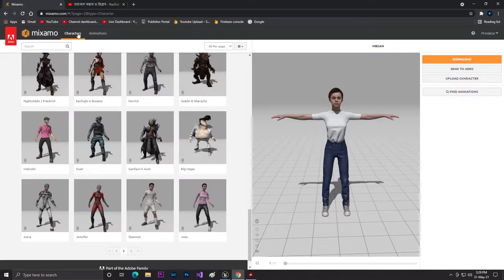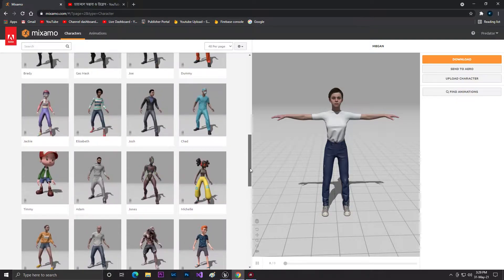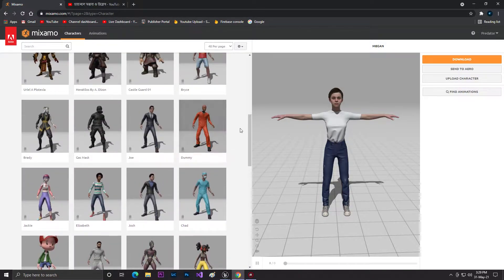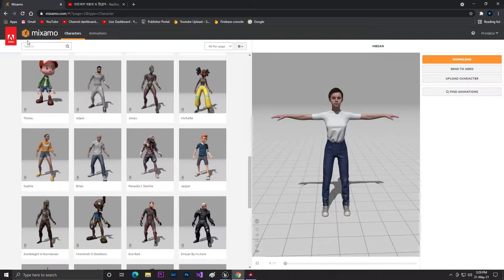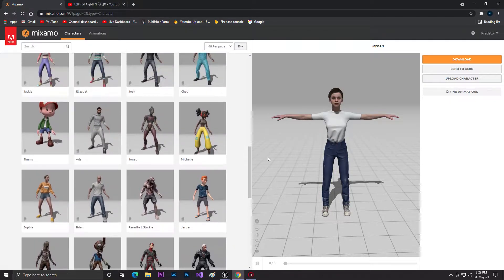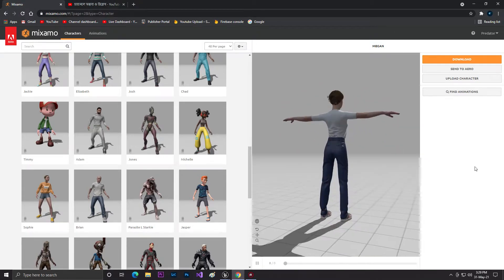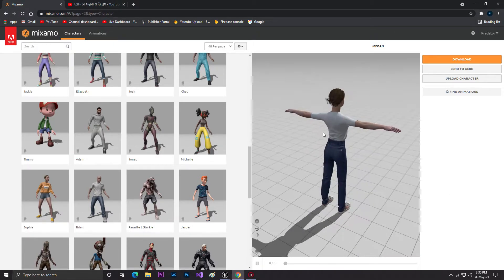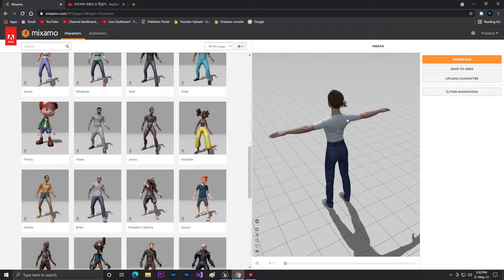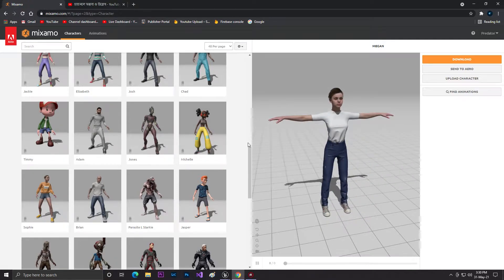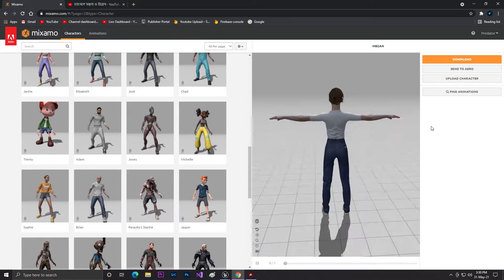I'm now in Mixamo, which is made by Adobe — the same company behind Adobe Premiere Pro, Adobe Photoshop, and lots of other software. On this website you can find characters and lots of cool animations. Personally, I don't like Mixamo because you need to do a lot of setup work. I already found a character I want to use.